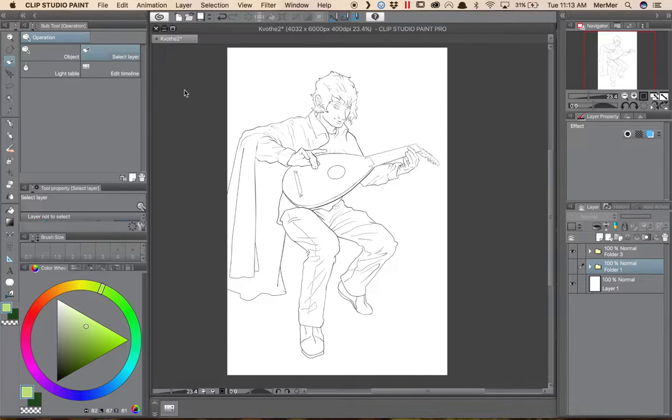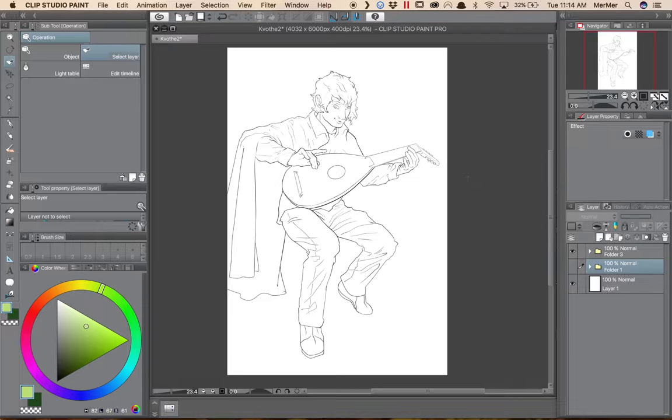Hi everyone, I'm Meredith SK and today I'm going to give you a quick tutorial on how to use Clip Studio Paint's brand new colorize feature.